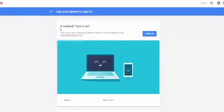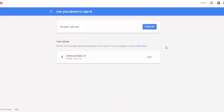Google is saying it worked. Turn it on. So I'm going to click on turn it on. So it's turned on. The setup is done.